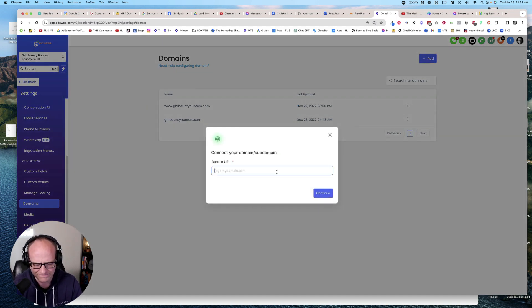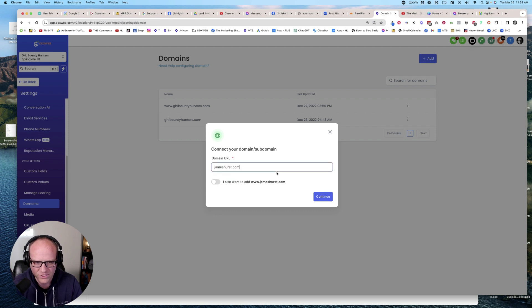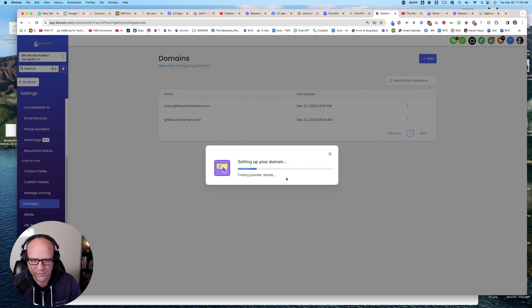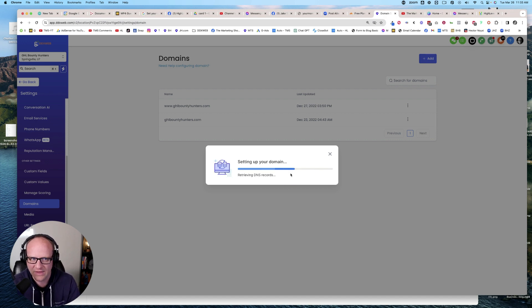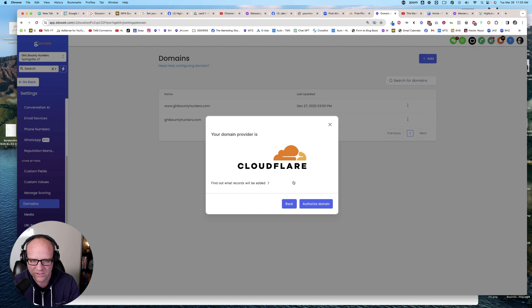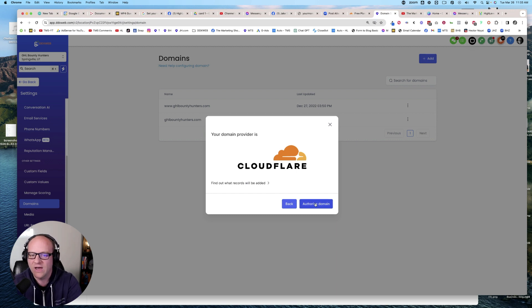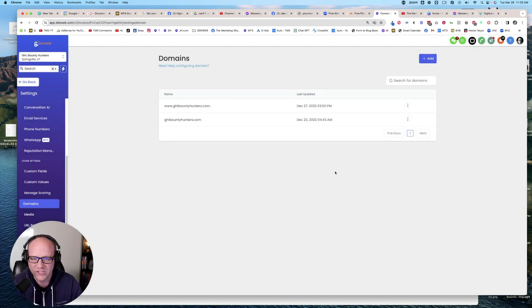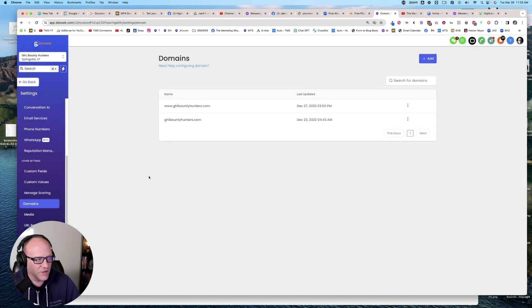And then we will go here. We'll add a domain and let's see here. Let's do jameshurst.com. Continue. This right here, set up your domain. It's going to look for where that thing is hosted and let's see what it does. See, your domain is Cloudflare. I can authorize the domain. It will tell me the records and it will just do it. I'm not going to do it right now because I've already got jameshurst.com in another sub account.